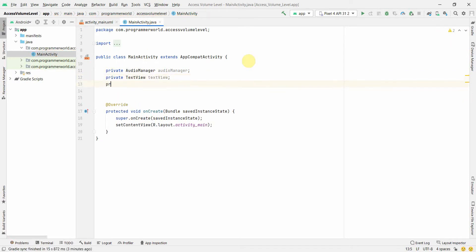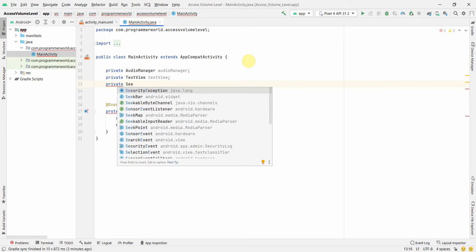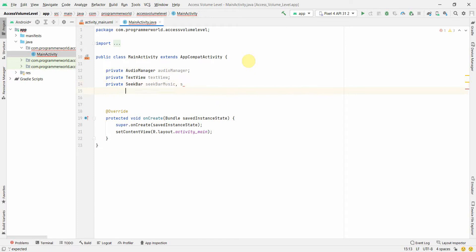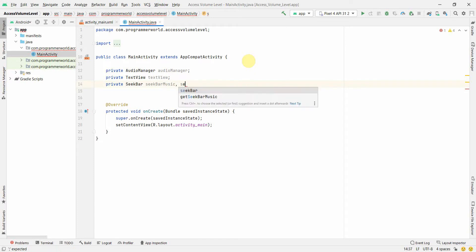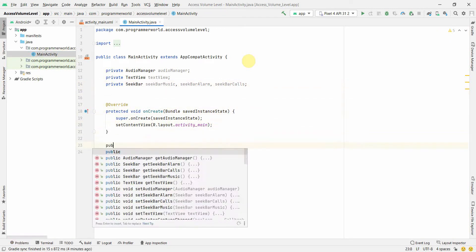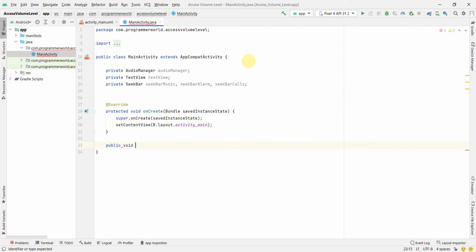For the widgets in the layout I'll use local variables. I'll need one text view and three seek bar variables: seek bar music, seek bar alarm, and seek bar calls. I'll also quickly create an empty public void method called 'getVolume'.